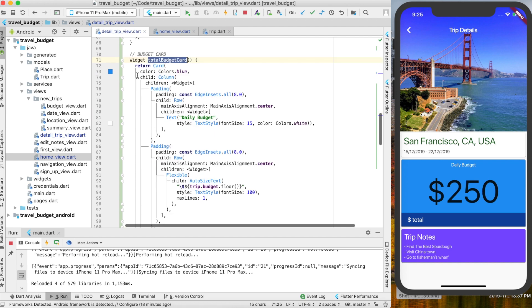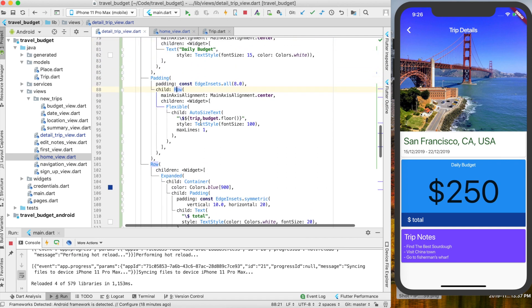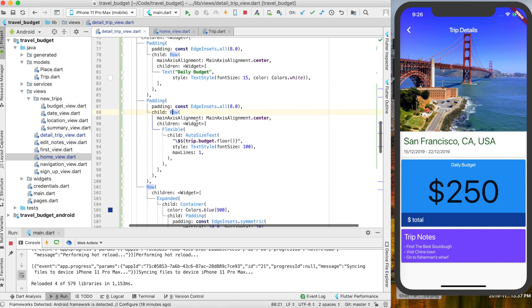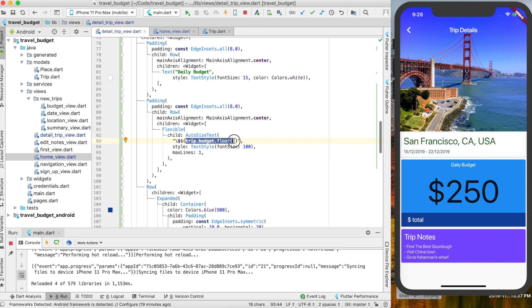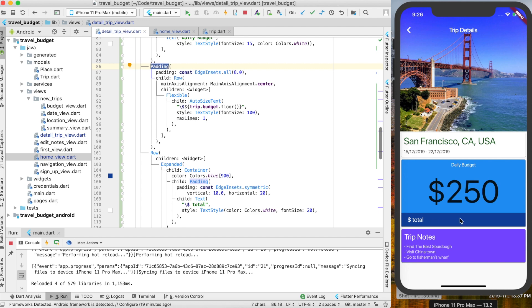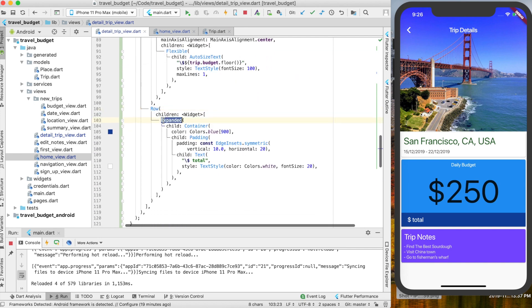`totalBudgetCard` returns a card with a column, and each widget in that column is pretty much just a row. The first two rows with padding around them show the daily budget total. Below that is the trip total — it uses the trip object's budget and calling `.floor()` on it to remove decimal points and return a plain integer value. The last row doesn't have outside padding because we want it to take up the entire width of its container.